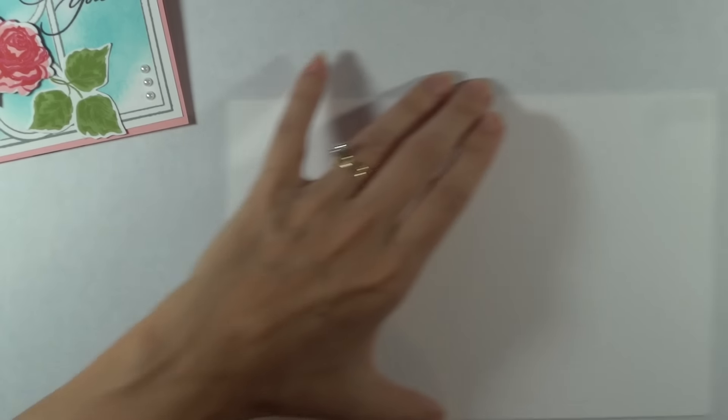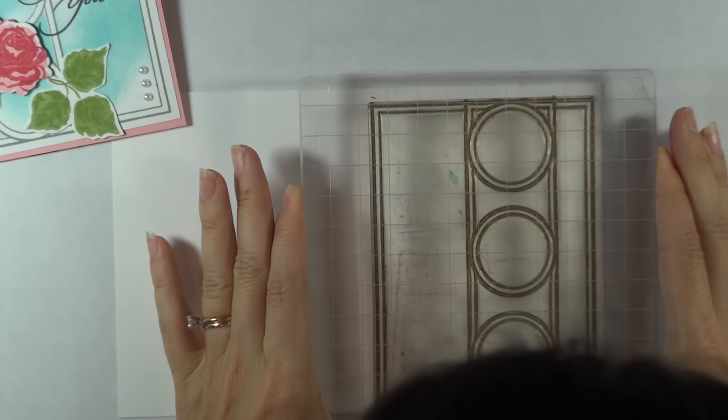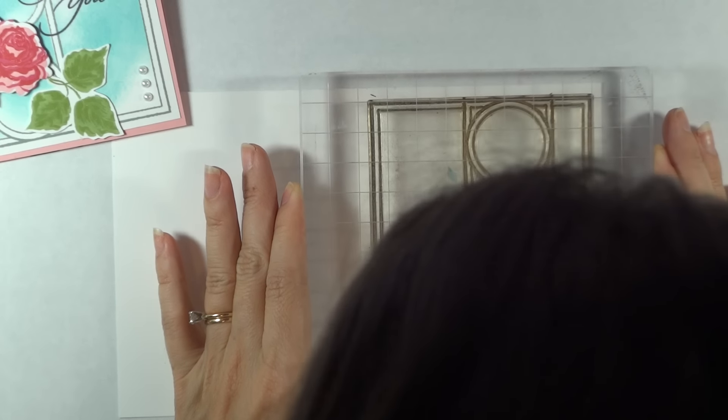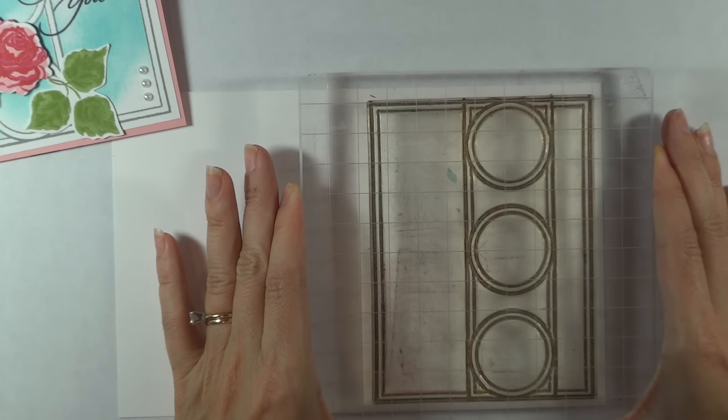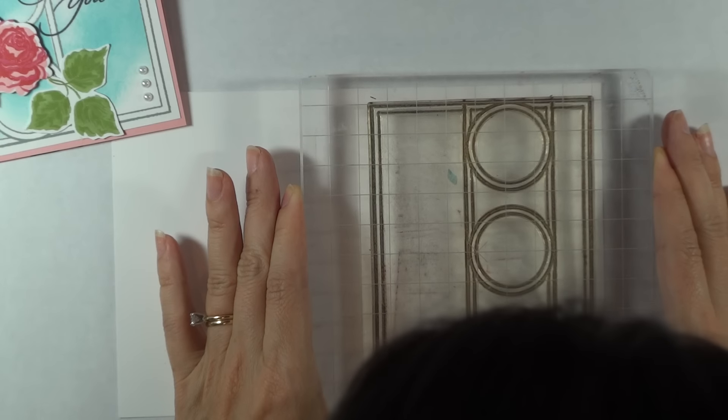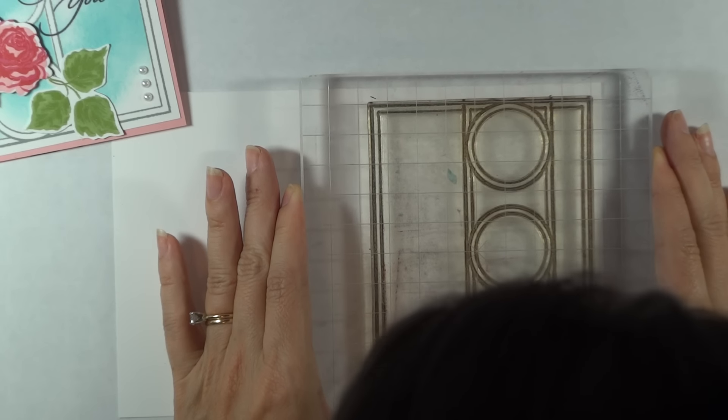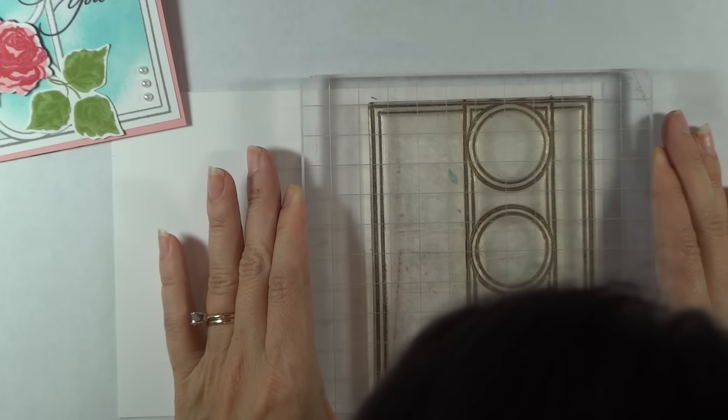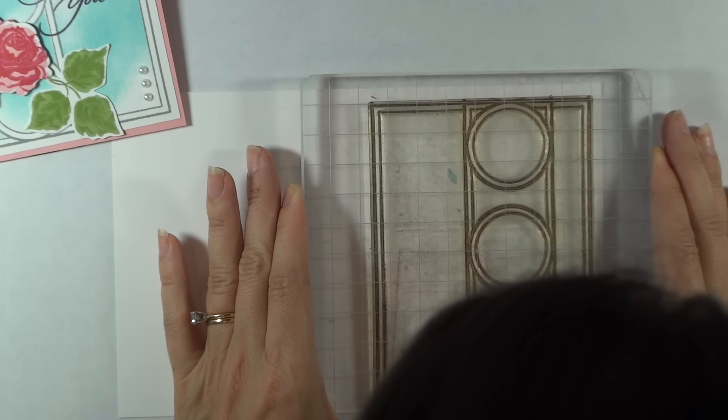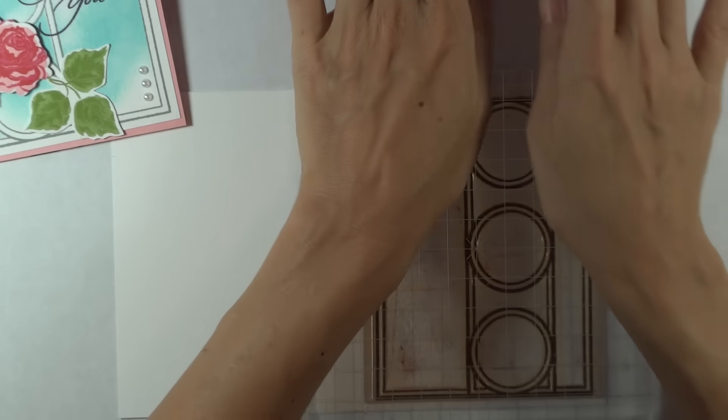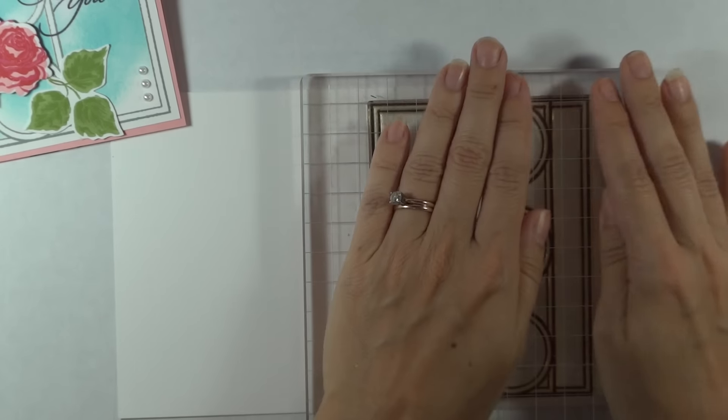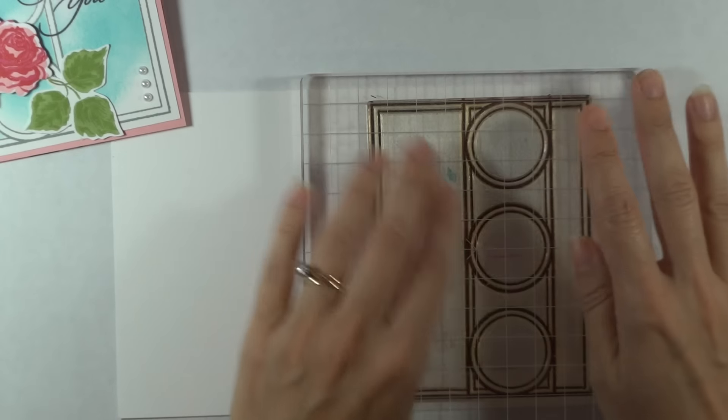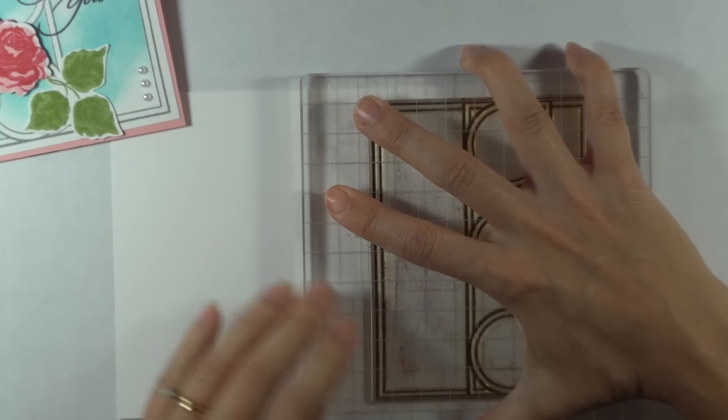So I'm going to go ahead and just lay this centered on my card front. I'm just looking, I've got the stamp lined up on my grid line block, and I'm just looking for the borders on either side of the cardstock to be even. I used innocent pink just to bring out that innocent pink on the roses on the card that you see in the photo.